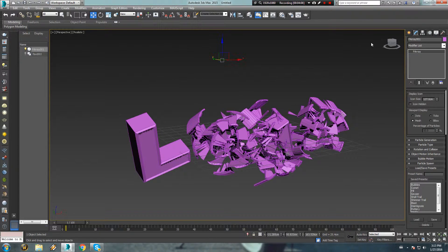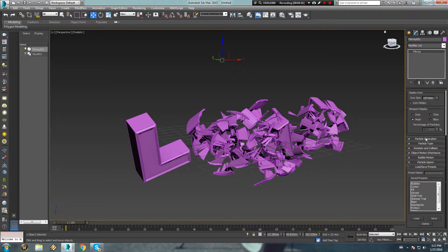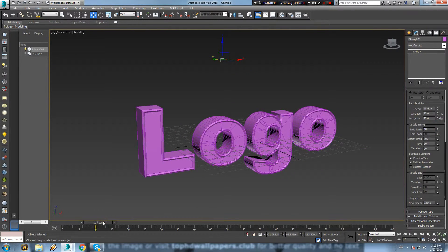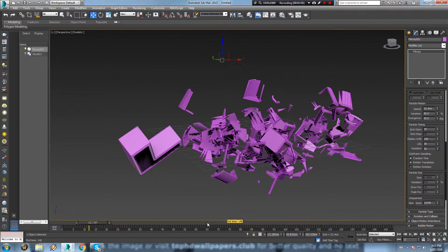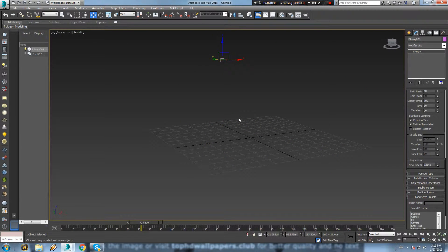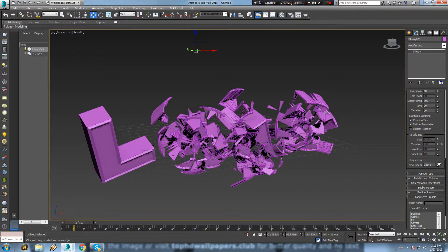In order to customize the blast animation, play around with the settings in the particle generation tab. In order to delay the animation a bit, increase the emit start option. Changing the seed value will change the whole blast effect on the model.